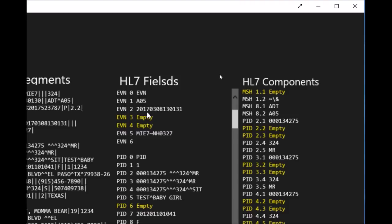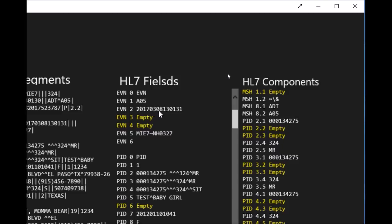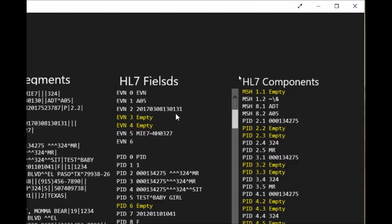The second field in the event segment is the date and time when the transaction took place or when the event took place, which is the registration. So at this date they registered the patient, which is 2017-03, March, and 08, the 8th of March, at hour 13, minute 1, and second 31.